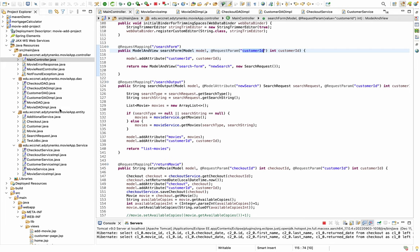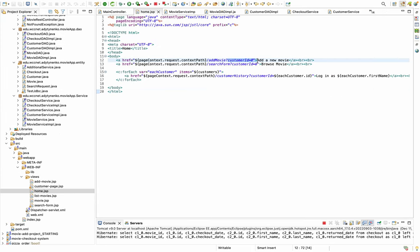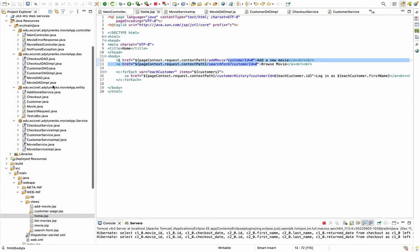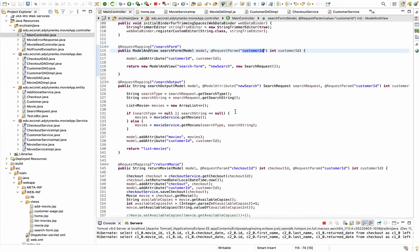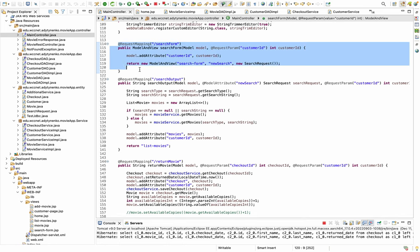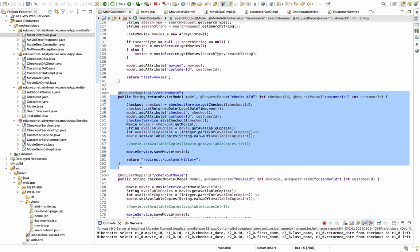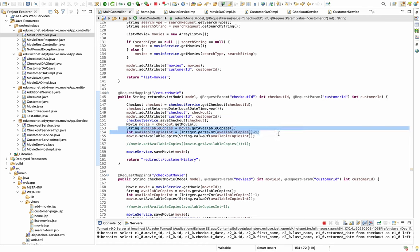For admin, I assigned customer ID zero, so admin uses this zero customer ID and all other customers have their own IDs. This way I just need one method for everyone instead of many separate methods. The search output returning a movie is a little complicated.